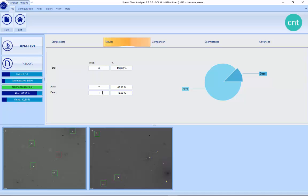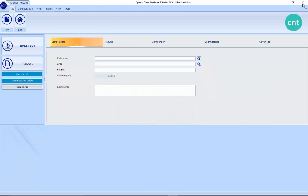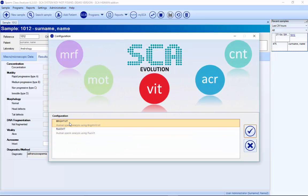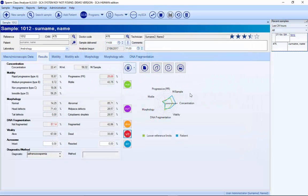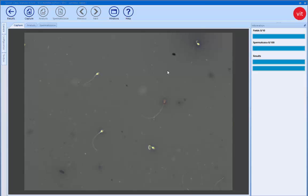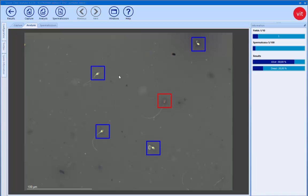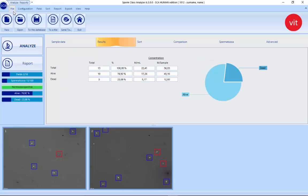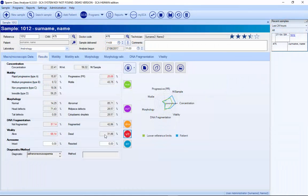At the end you will receive the percentage of dead and alive. But all this is also possible to do automatically. If we go to vitality automatic, we can do it in bright field or in fluorescence. If we select the BrightBeat kit, it's fully automatic — you just press analyze, and the system detects each sperm as alive or dead. You capture different fields, and at the end you have the percentage alive and dead, which is put automatically in the database.